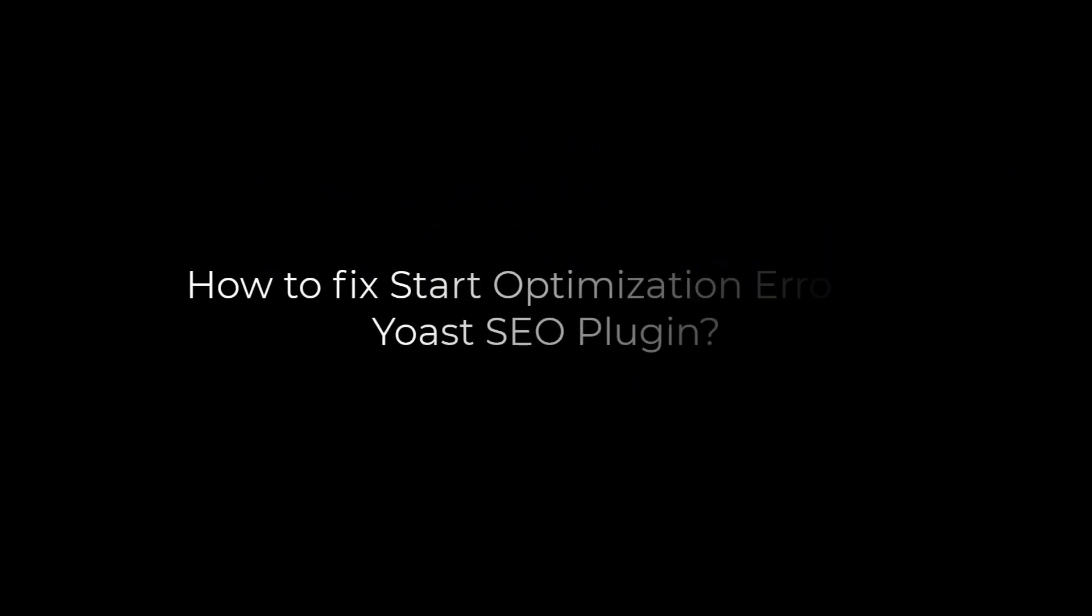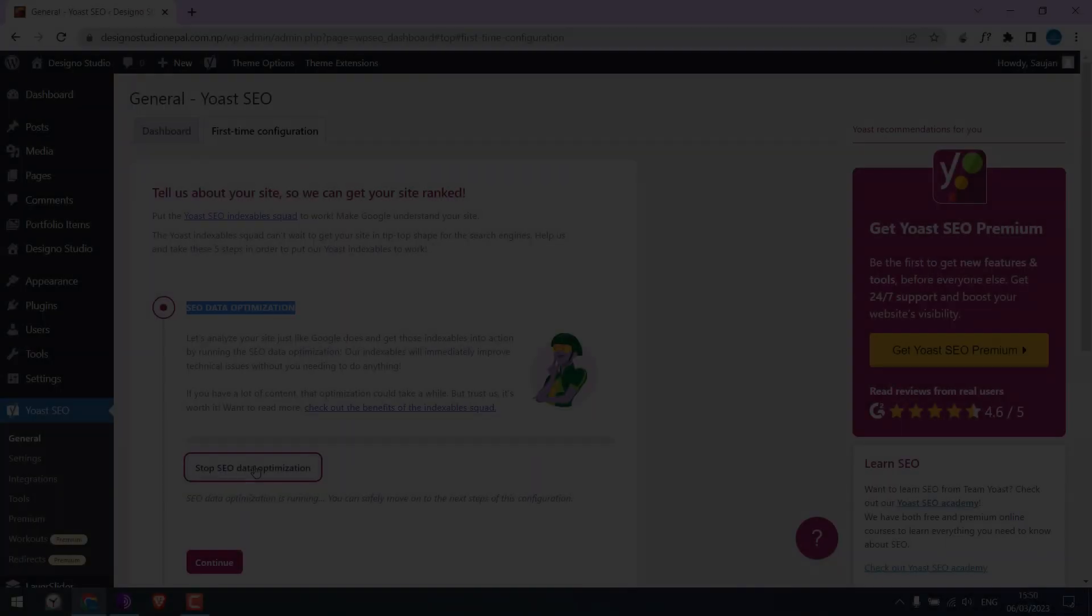Greetings, everyone. In today's video, we will quickly fix the issue of the start optimization error on the Yoast SEO plugin.